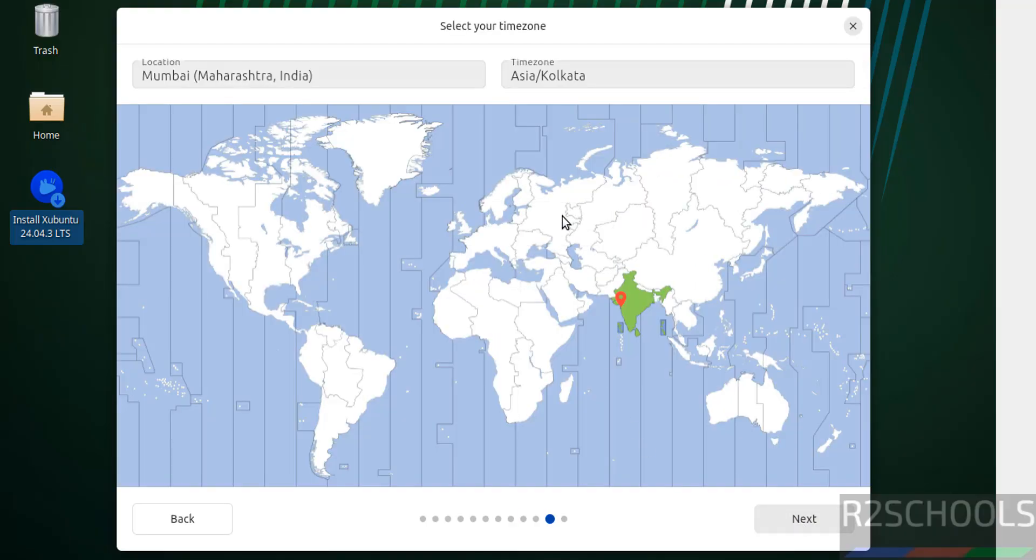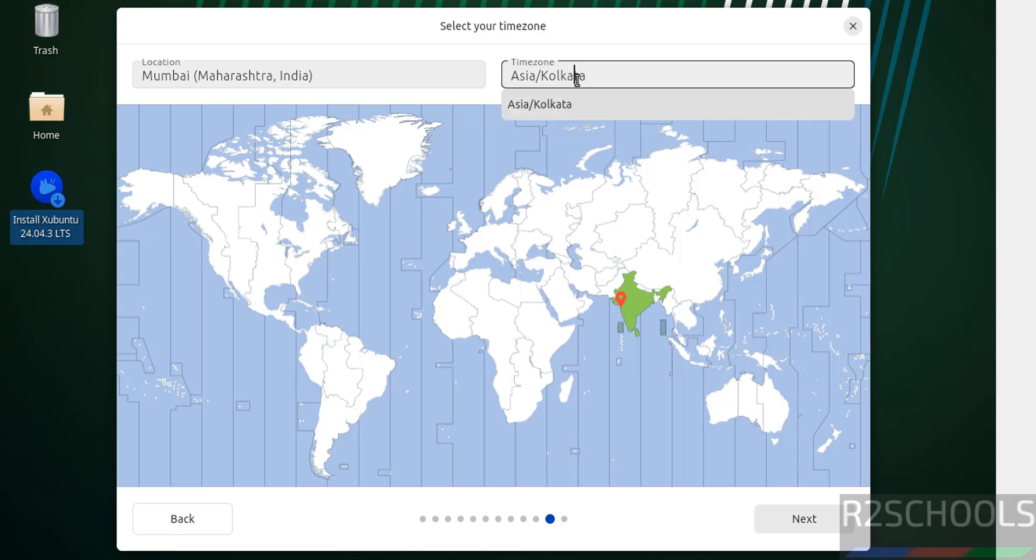Now we have to select the time zone. You can select on the globe or search here. I'm okay with this location, then click Next.